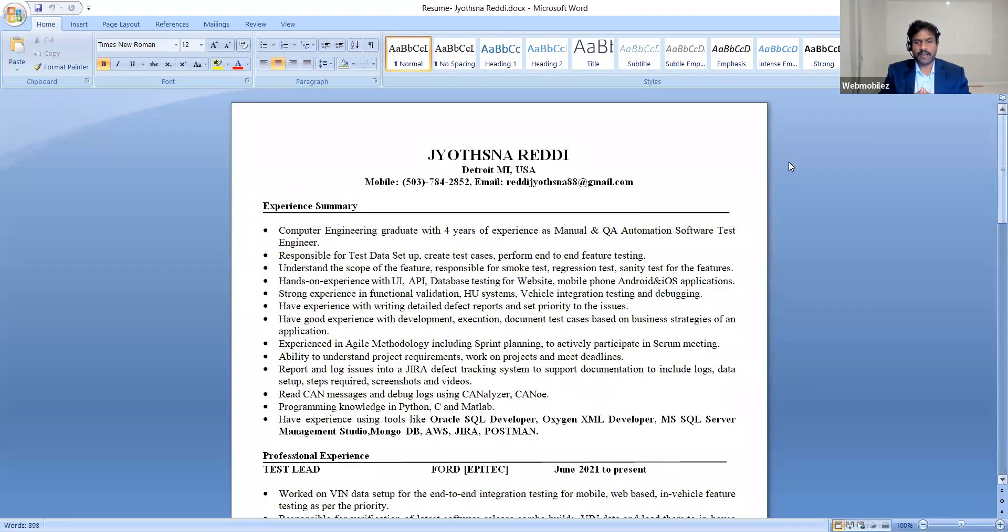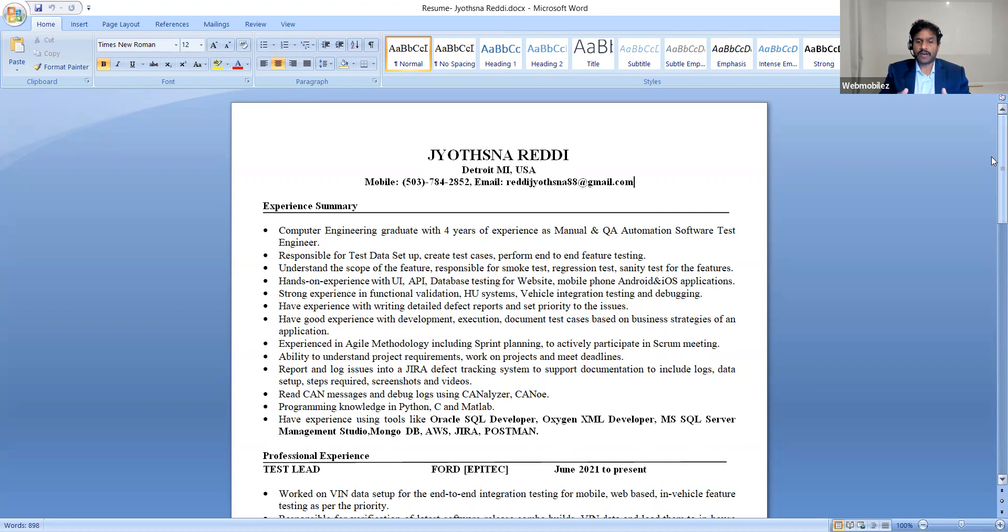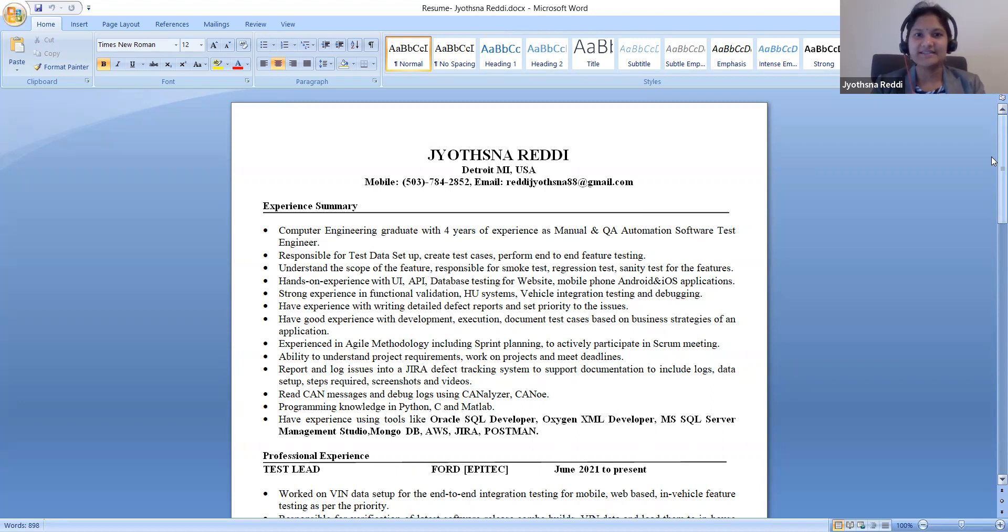Hey Joshna, thanks for joining the call today. Please go ahead and introduce yourself and walk me through your resume and let me know what kind of opportunities you're looking for in the market.